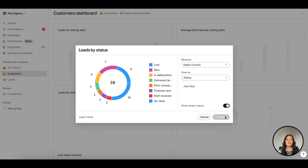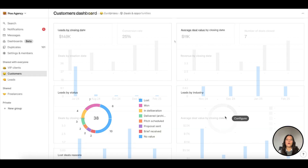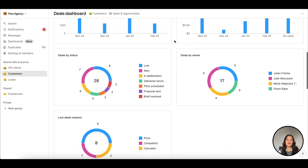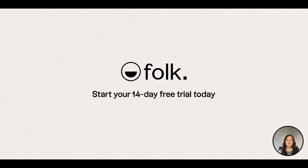Let Folk do the busy work for you so you can focus on growing your service businesses. Sign up today and get a 14-day free trial. Link in the description.